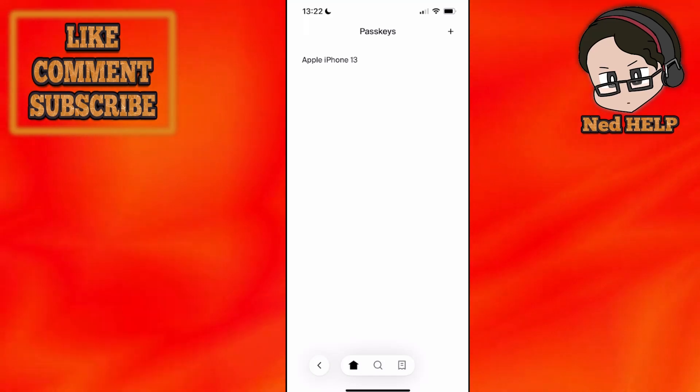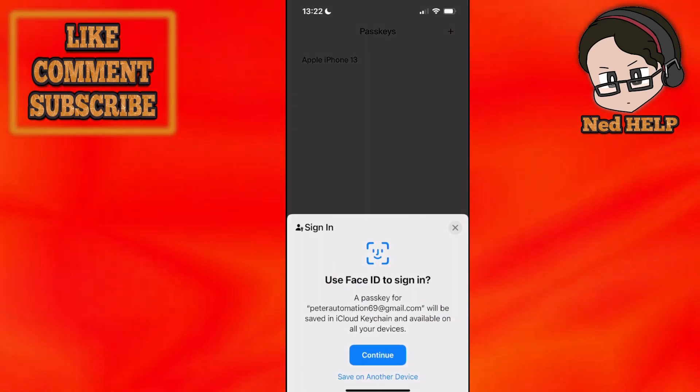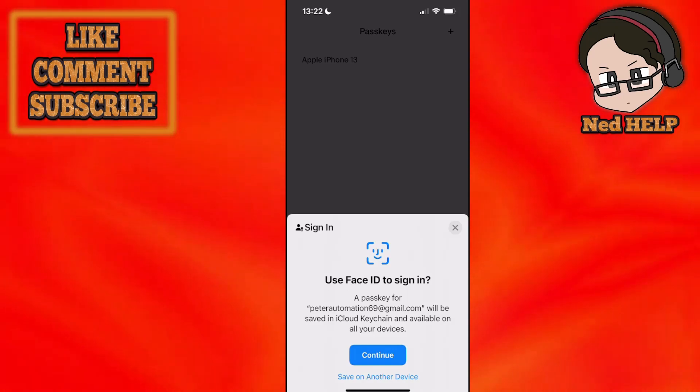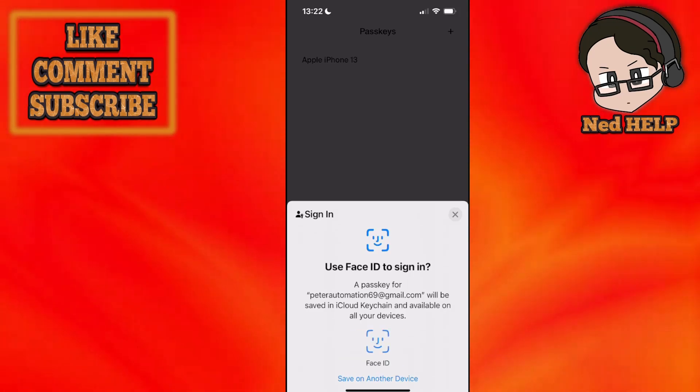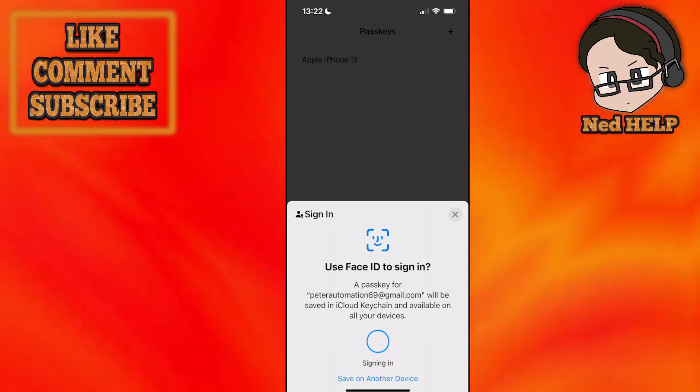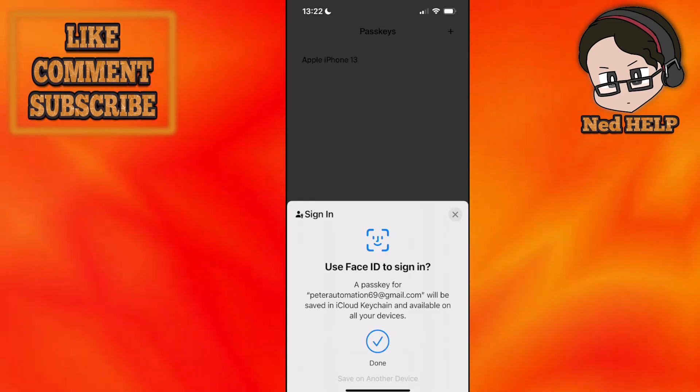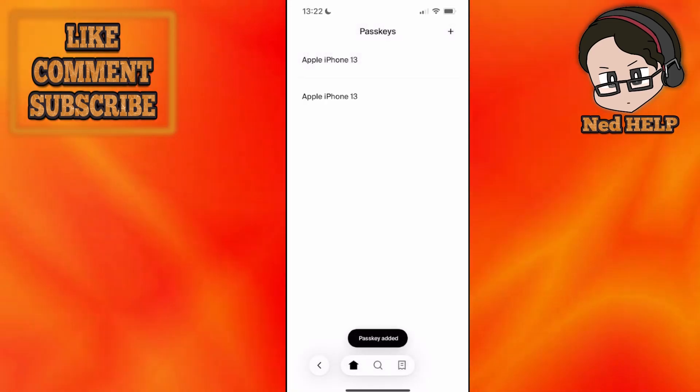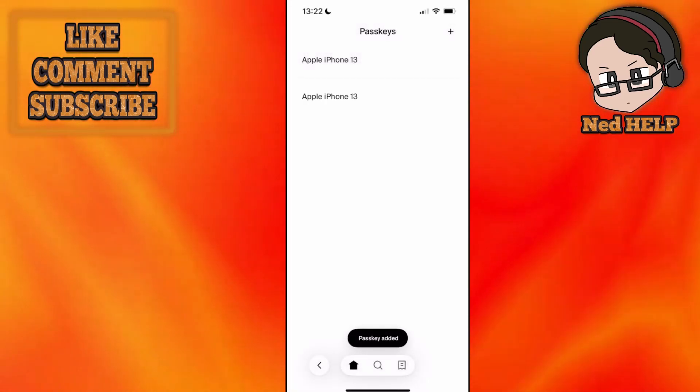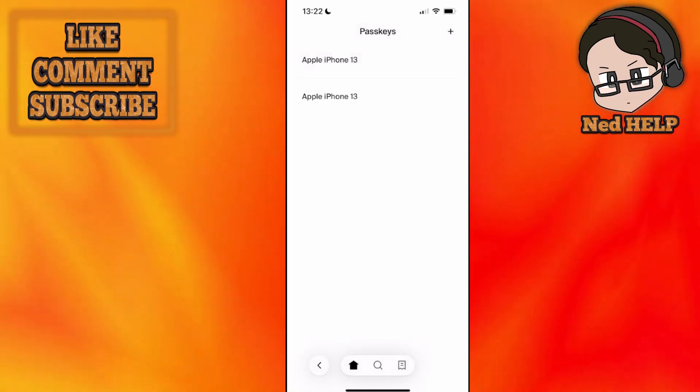Once you click on passkeys, you can click on the plus icon here, and it's going to ask you for Face ID. So if you have the option to use Face ID, just set this up.